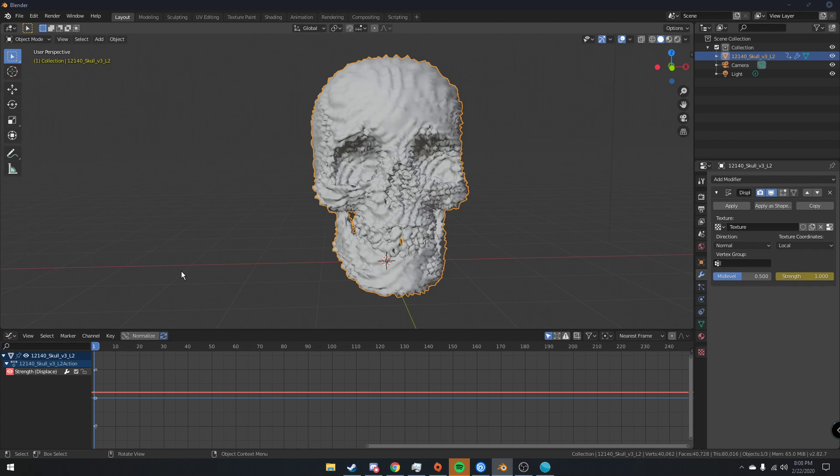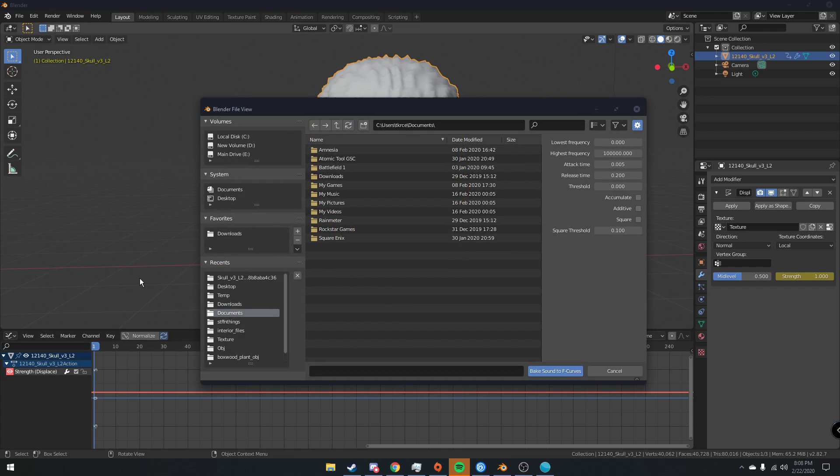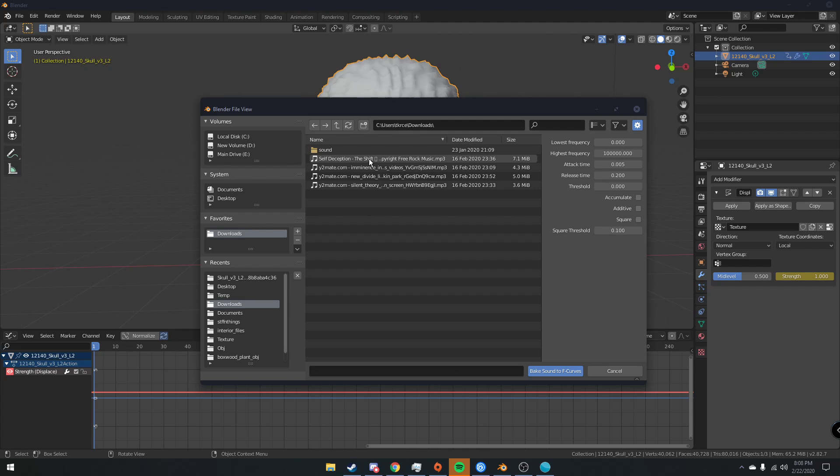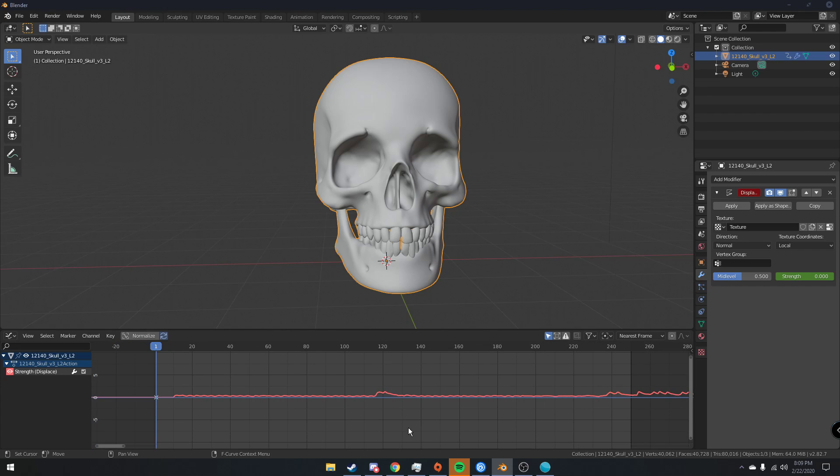So now what we're going to do is basically tell all of our keyframes to follow music. So Blender has this really cool thing where if you click key and then bake sound to F curves, you can open up a song. So I'm going to just open this one, which is a no copyright song. I don't really know what it is, but we're going to do that anyway.